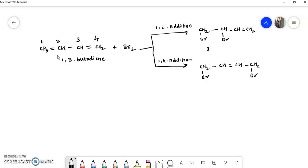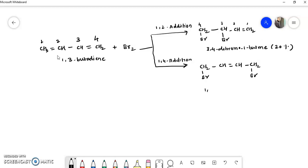The name of the 1,2 addition product is 3,4-dibromo-1-butene. Giving numbering from carbon 1 through 4, this compound is 3,4-dibromo-1-butene and is obtained in about 20% yield. The 1,4 addition product is named 1,4-dibromo-2-butene and its yield is about 80%.